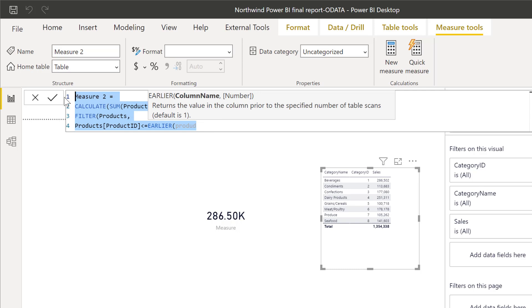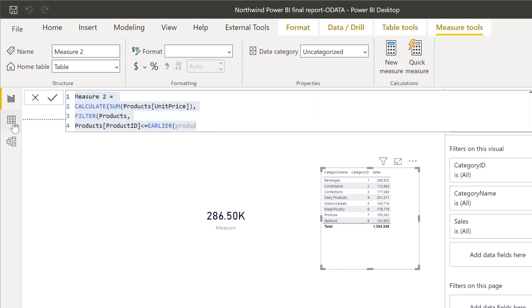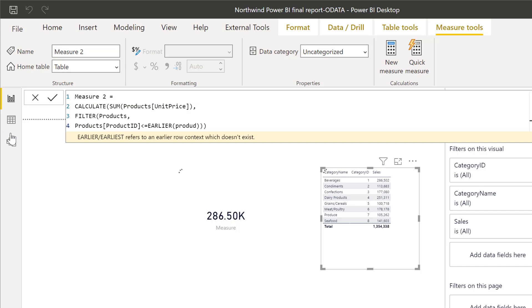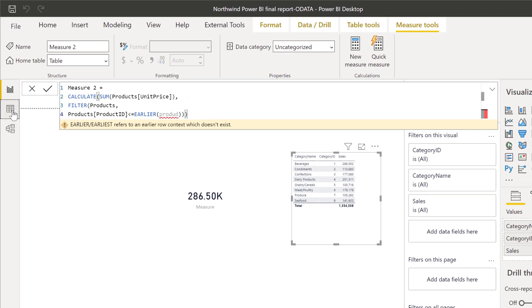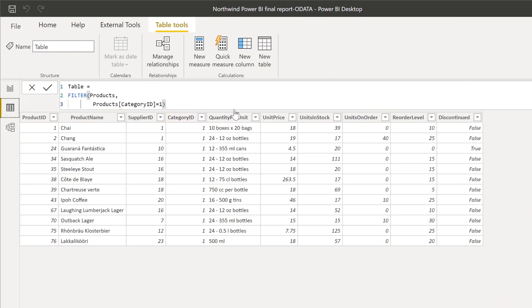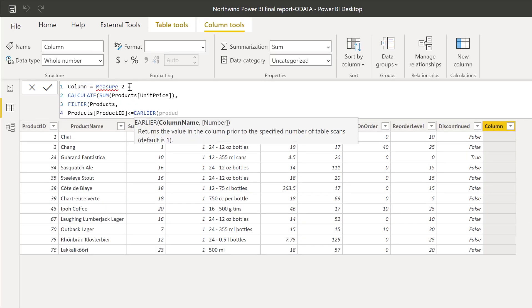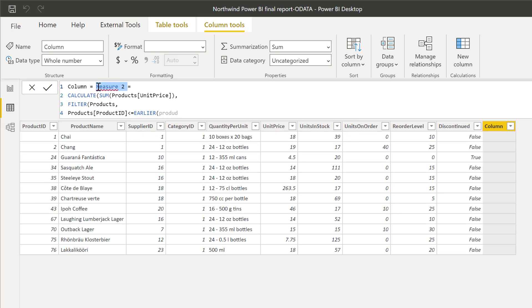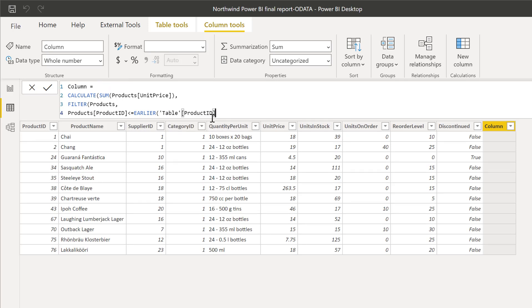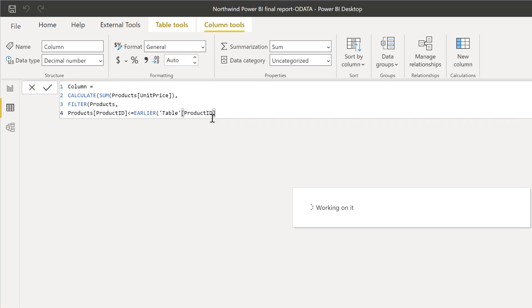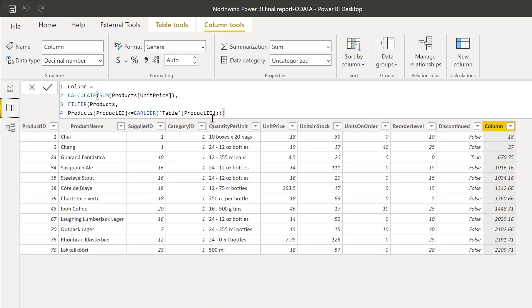So why is that? It is EARLIER that is giving us trouble. So you cannot use EARLIER in the measure because EARLIER is all about row context. Okay, so if I copy this, I go in here and I put a new column, paste it there.